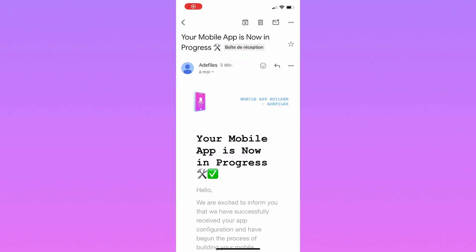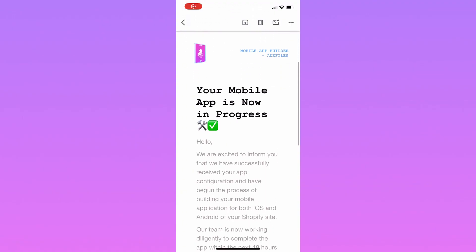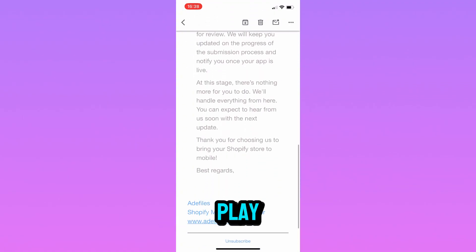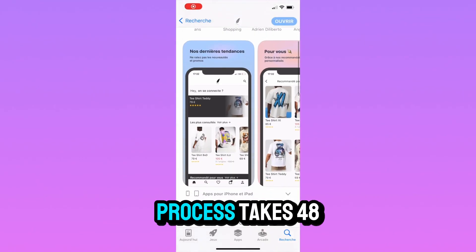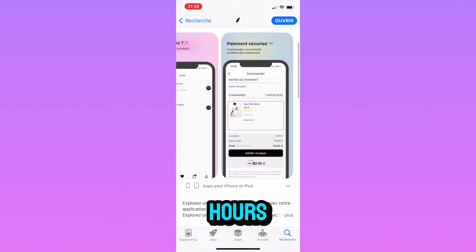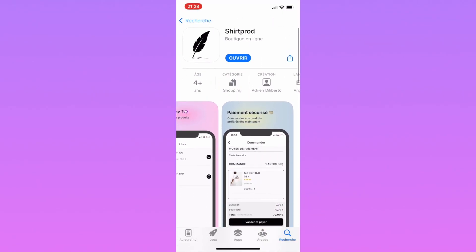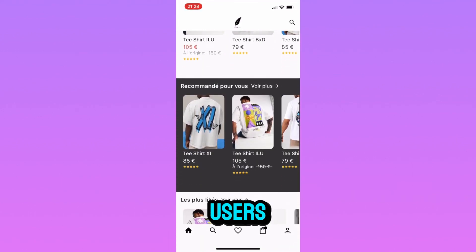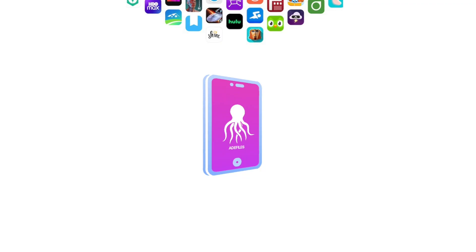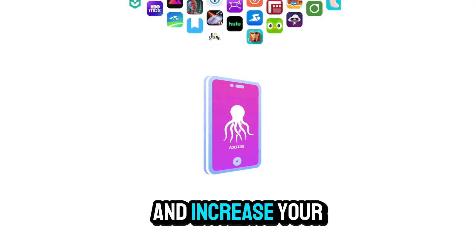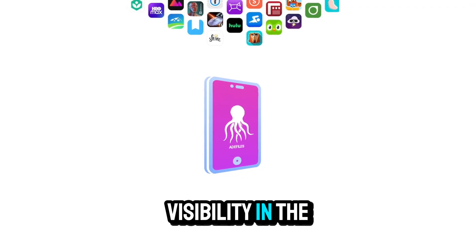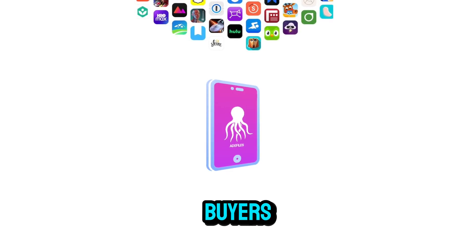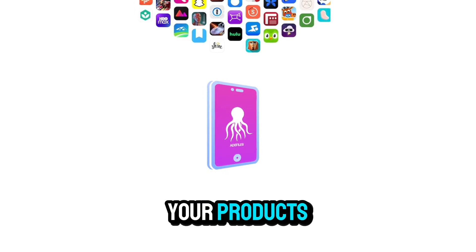Just wait for our email confirming that your app has been built and is available on the App Store and Google Play. The app creation process takes 48 hours. You'll then receive your login credentials to send push notifications to your users. We'll be thrilled to work with you to grow your store and increase your visibility in the mobile app market, which includes 1 billion buyers ready to purchase your products.